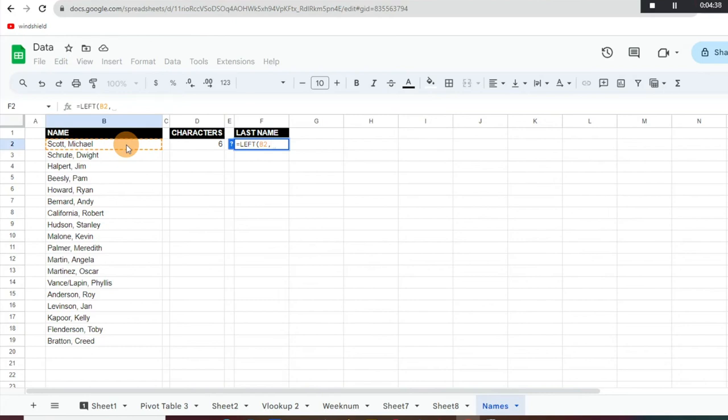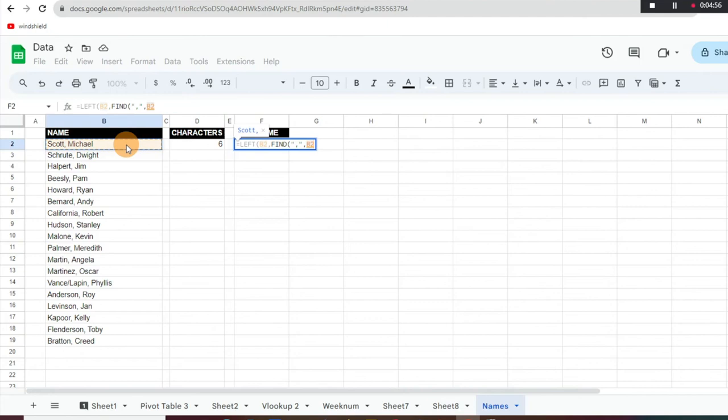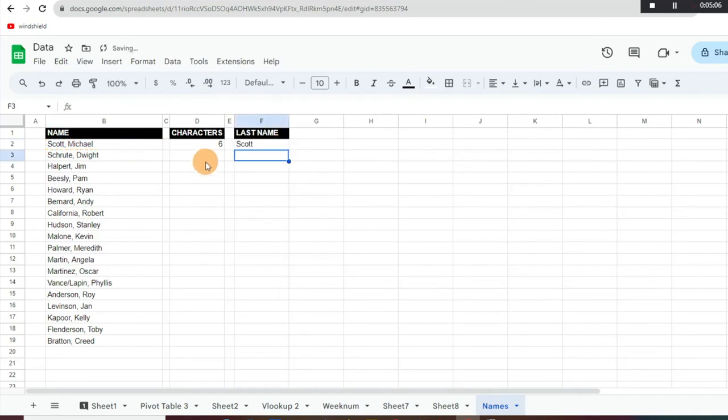We're going to hit a comma there and what we're going to do now is we're going to do FIND again. So we're just going to do the same formula. We want to do quotation marks, comma, quotation marks, and then comma again. We're going to select that same cell and then we're going to close parentheses. But now we want to do minus one because we want to get rid of the comma.